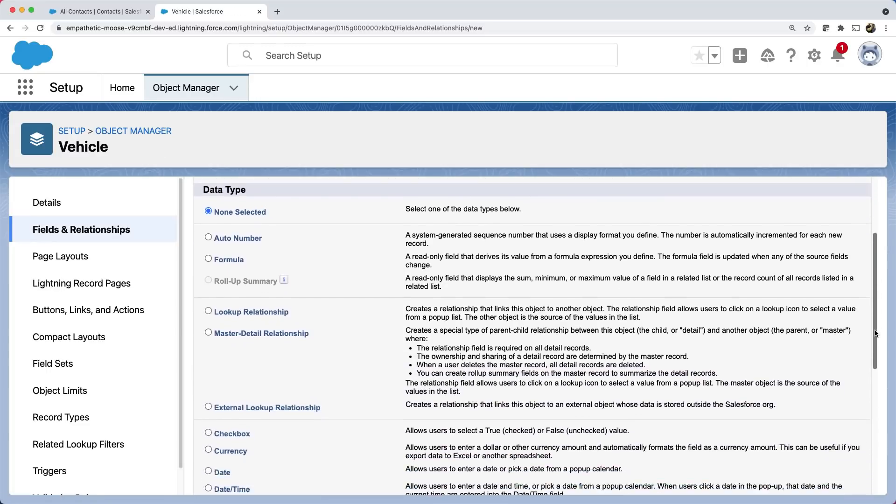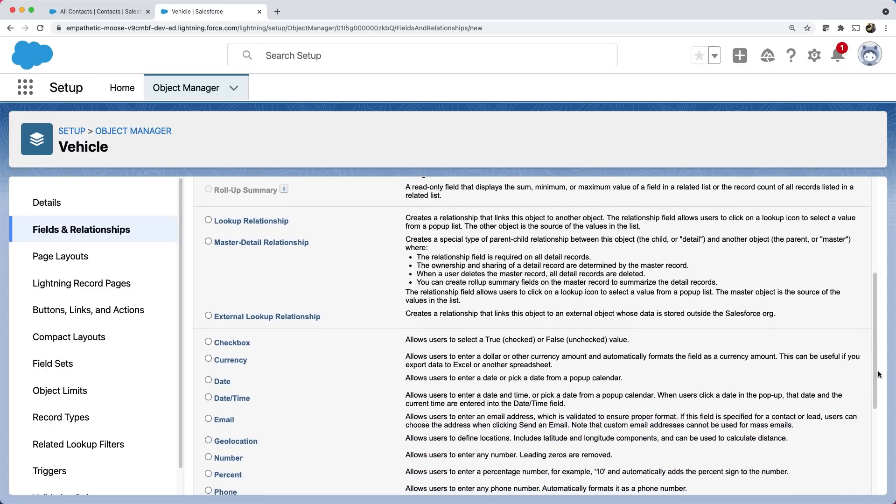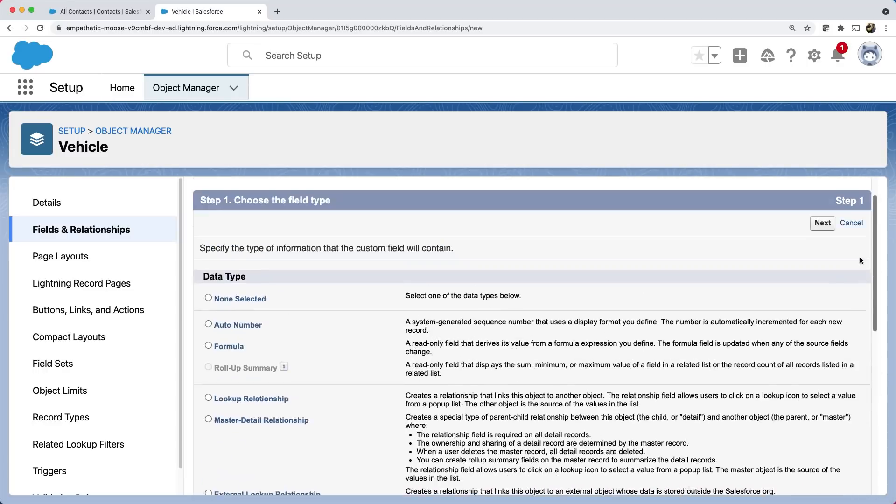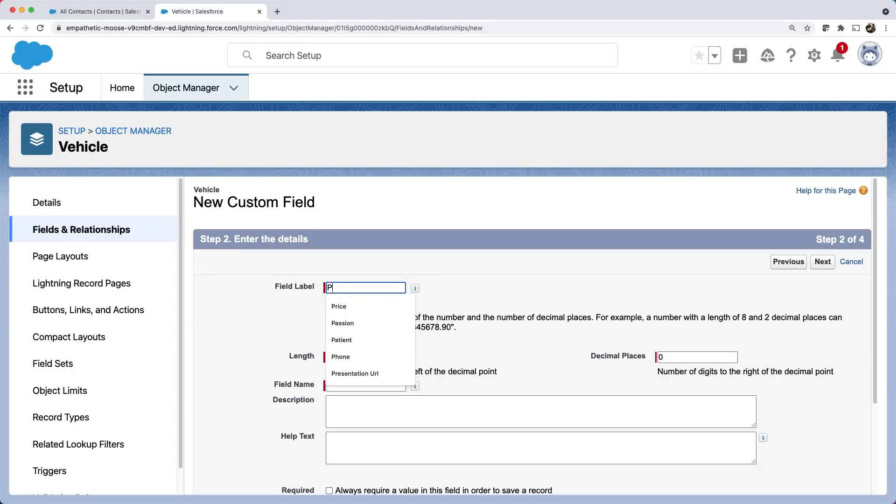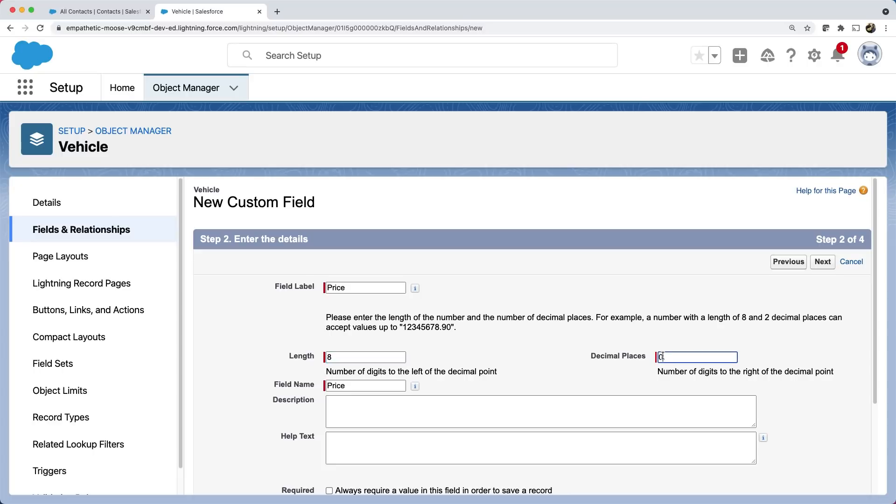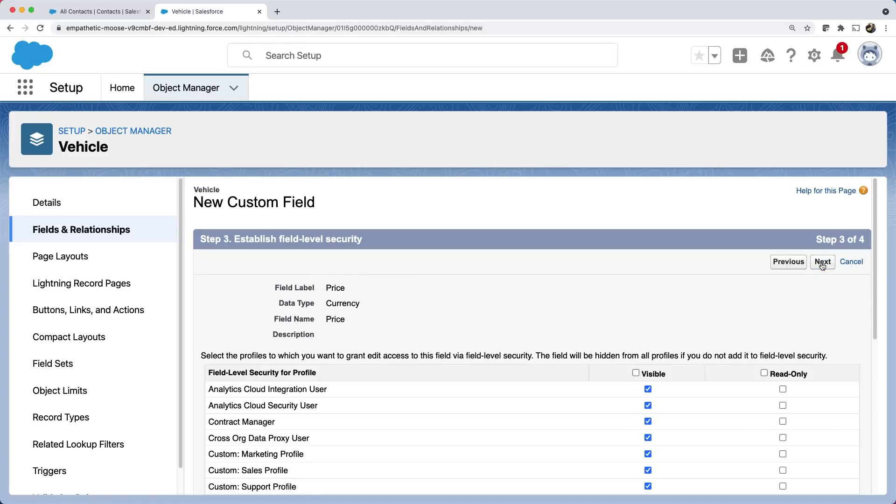Let's add a price field, which can be currency. Its length can be eight with two decimal places.